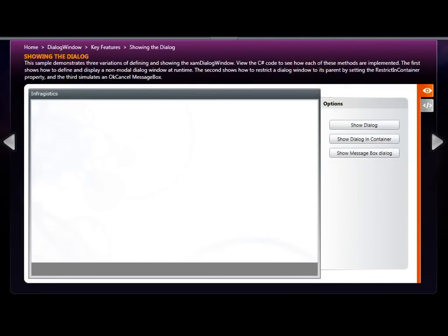The XAM dialog window provides you with a quick and easy way to create a very nice and elegant dialog window within your Silverlight application.